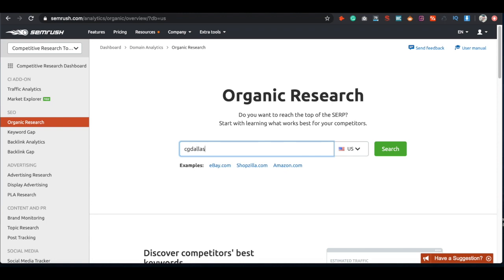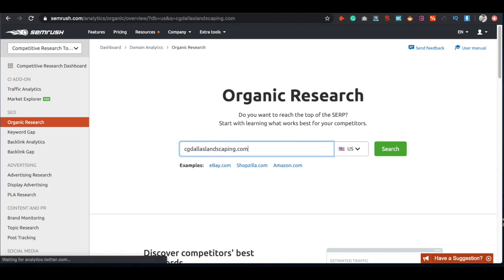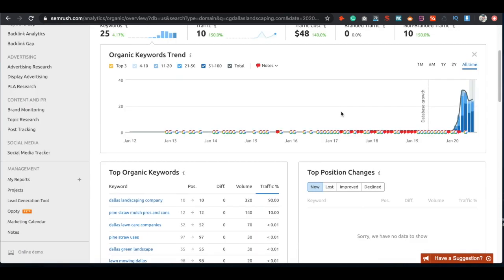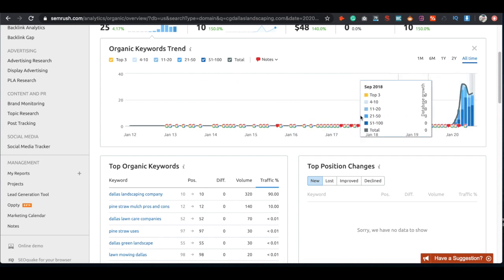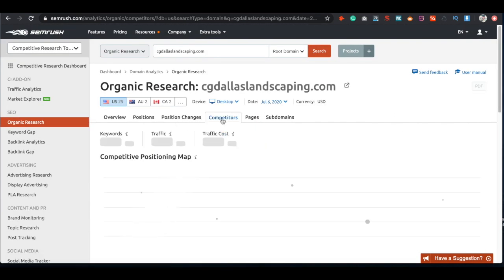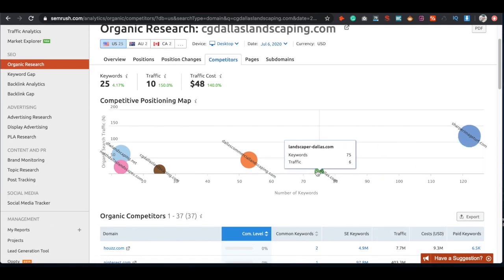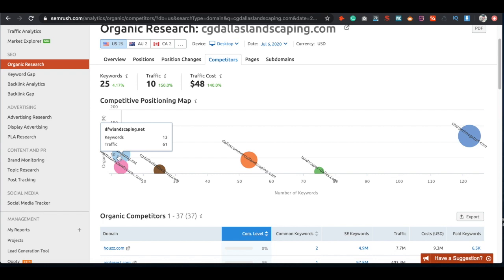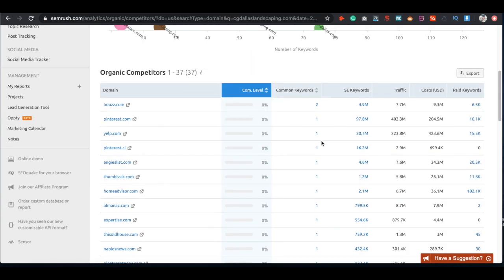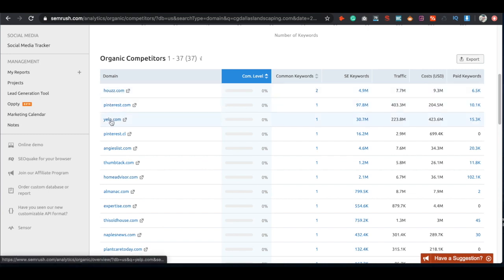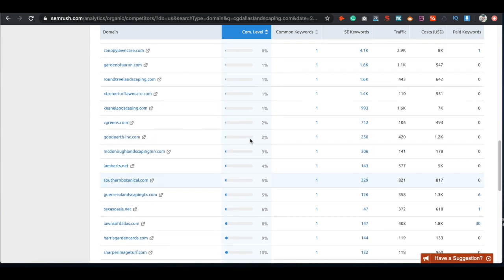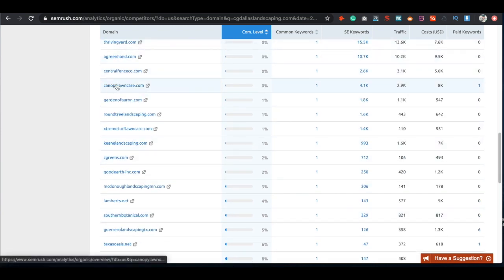The first thing we want to look at is the organic research tab. Go to the organic research tab, enter your domain — I'll be using one of my client's domains — and you're going to get a whole bunch of different options. You'll be able to see your top organic keywords and your organic keyword trends over time. If we go to competitors, you can see a nice graph showing how many keywords and how much traffic your competitors are getting compared to yourself.